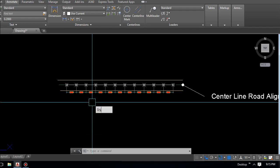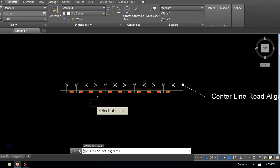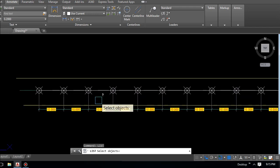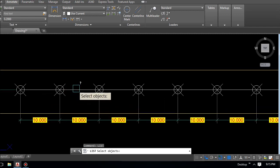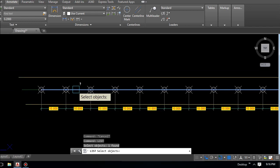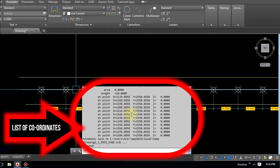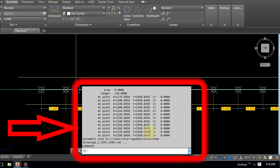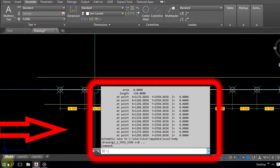Now we can apply the List command to prepare the coordinate list. I type 'LIST' and press Enter. You can see the message: 'Select object.' We select only the polyline we just created — click the polyline and press Enter. You can see the list of coordinates for all segment points at every 10-meter interval created here in list form. We will copy and paste this coordinate list to an Excel file for easier use.